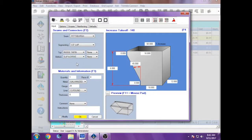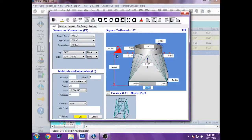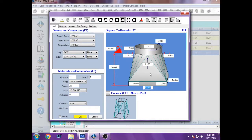The last one I entered in was a square to round, pretty much standard dimensions. The only difference is the round dimension has to be one quarter of an inch smaller than the intended. So if they say they want 10 by 12 to 10 inch round, it'll actually be 10 by 12 to 9.75, which is one quarter of an inch smaller.